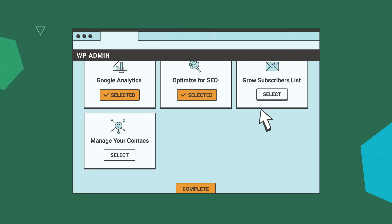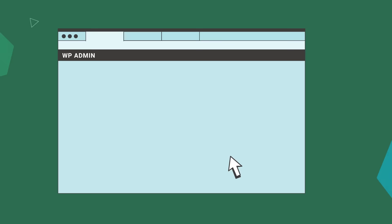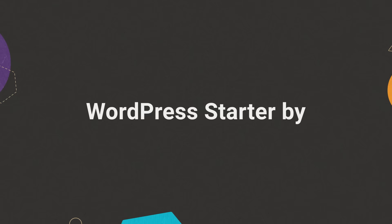Click Complete and the SiteGround WordPress Starter will automatically install everything you have selected. A few minutes later, you have a fully functional site and now you can focus on creating your own unique content.